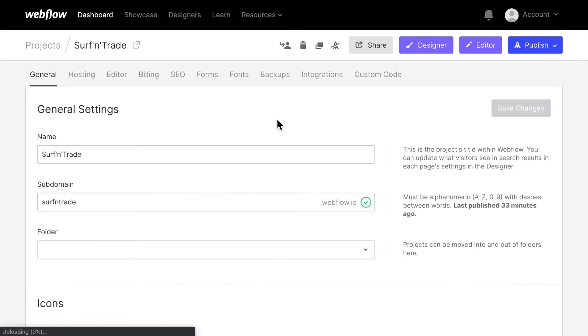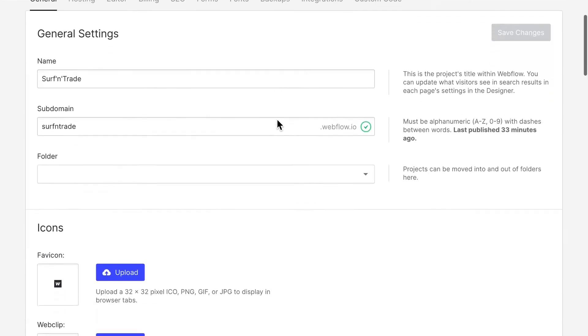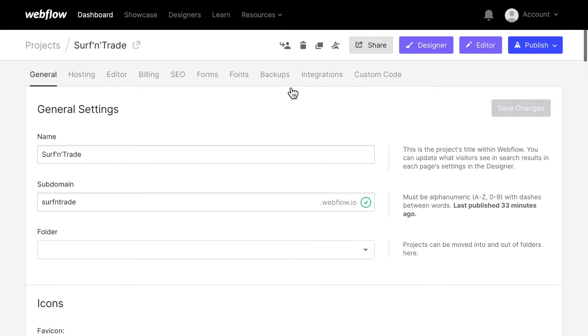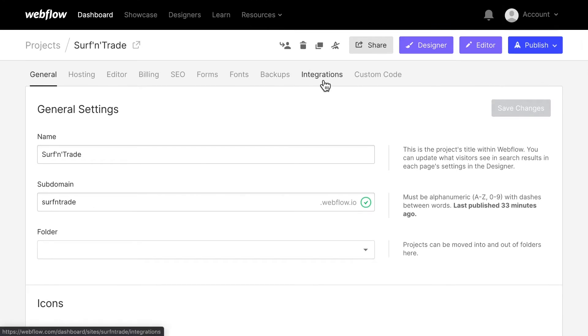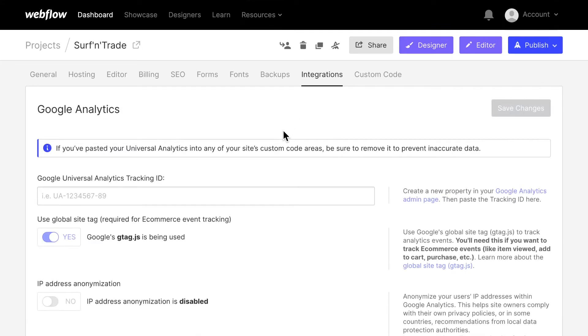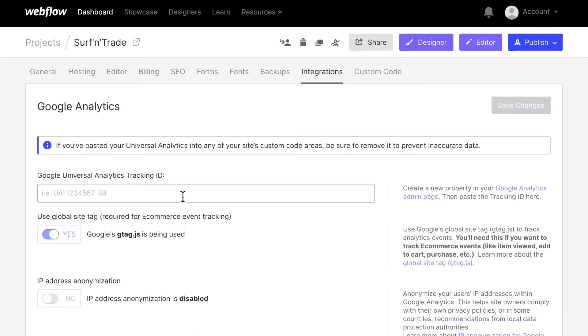And first of all, I am going to enable Google Analytics. Now Google Analytics helps us to track users on our website and see what kind of traffic we are getting.